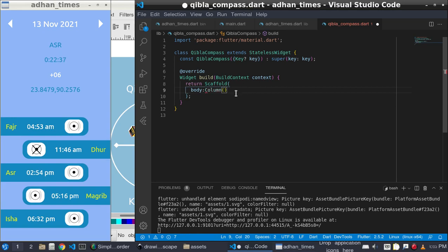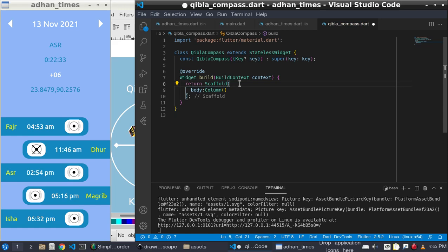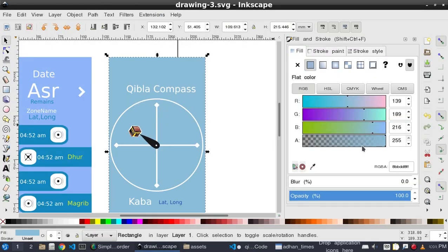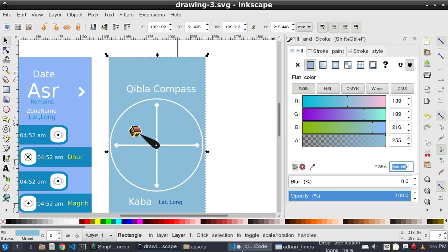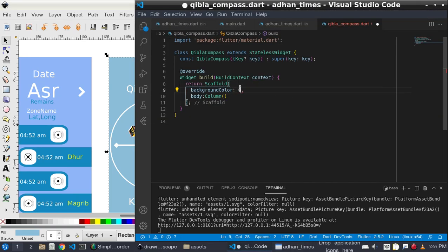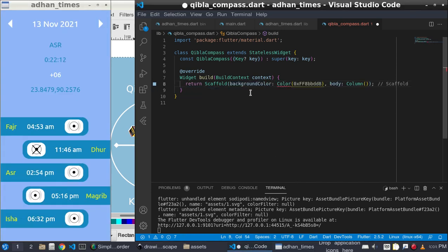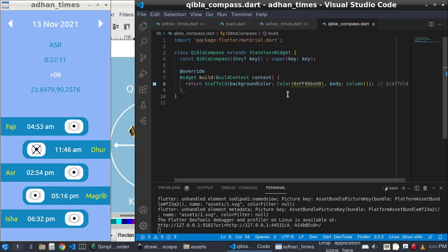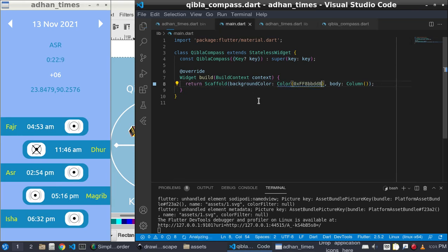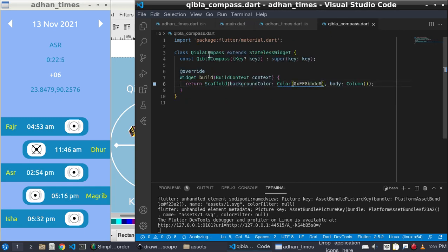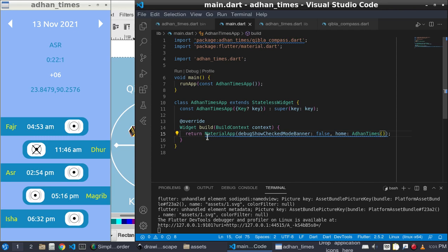Inside the body I have written column and it has a background color. The color of this background is 8bbdd8, so color 0xff and paste. In window dart I will return this Qibla Compass as home.